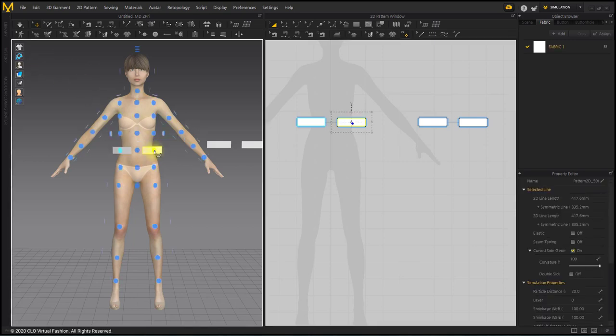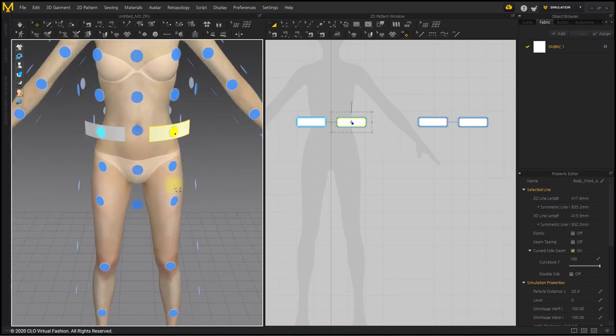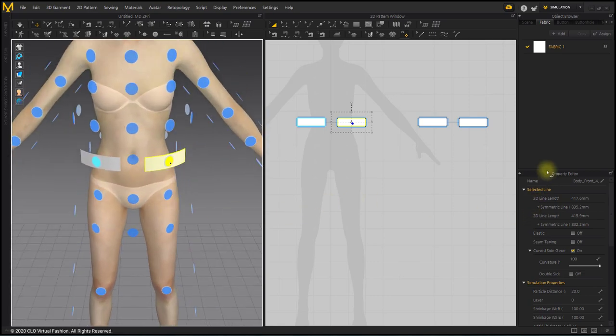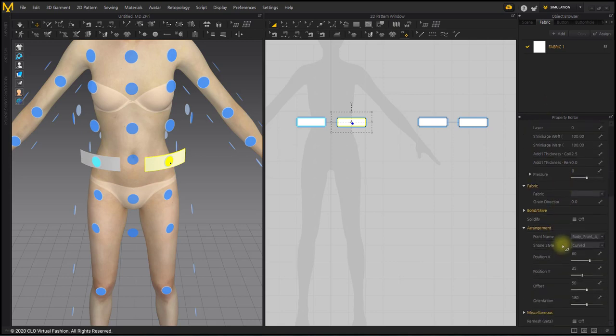If you place the pattern in the arrangement point, you can use the placement menu in the pattern properties window. In the belt pattern properties, adjust the arrangement offset menu to adjust the pattern closer to the avatar's body.